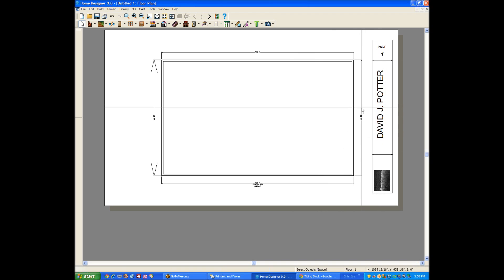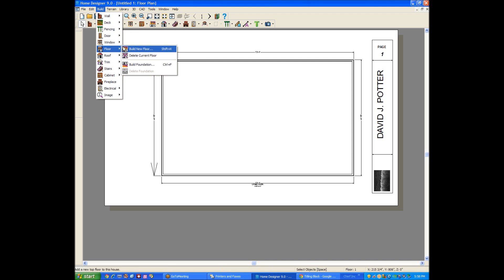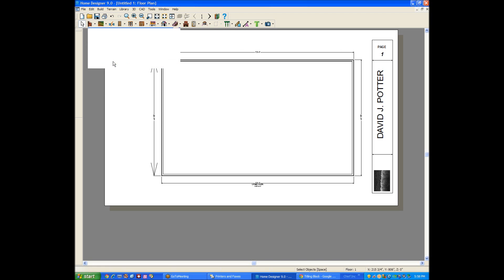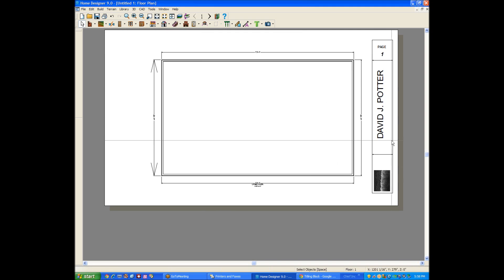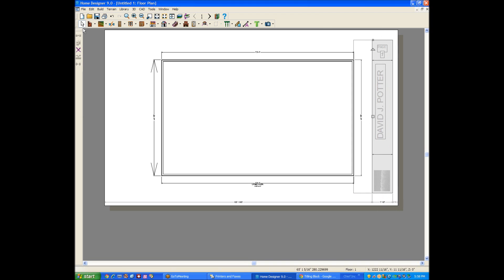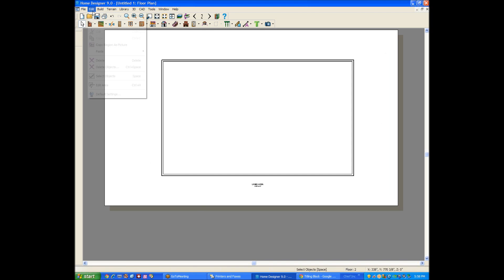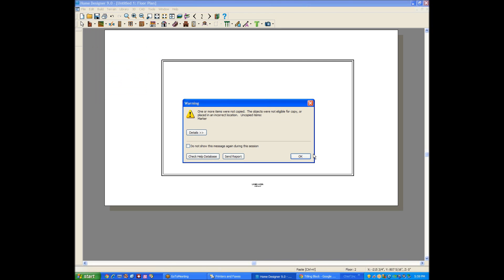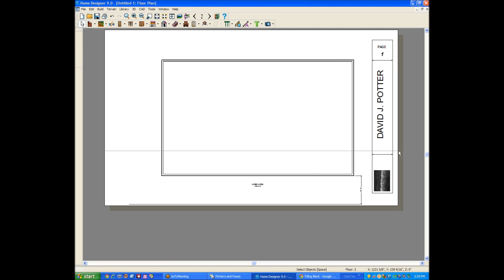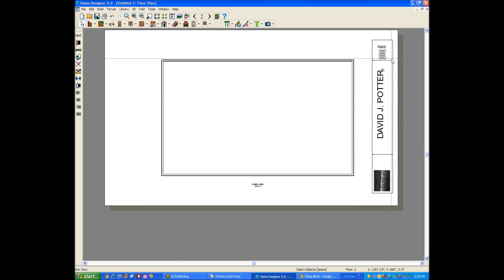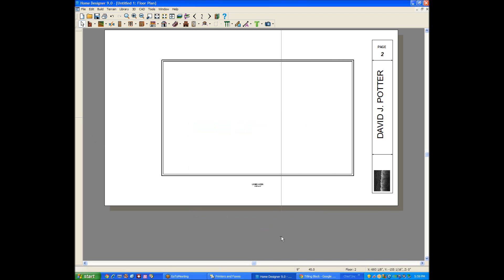So now when I print this, there's the title block. Let's create a second story. We'll go to Build, Floor, Build New Floor, Derive. Here's the second floor. Where's my title block gone? I'm going to press the shift key and draw a marquee select around that stuff and copy it. Then go up to the second floor using the floor toggle, and then go to Edit, Paste, Paste Hold Position. Everything copied. I don't know what that error message was about, but all the stuff I wanted to copy did. Now this would be probably your page two. You could change that numeral from one to two.